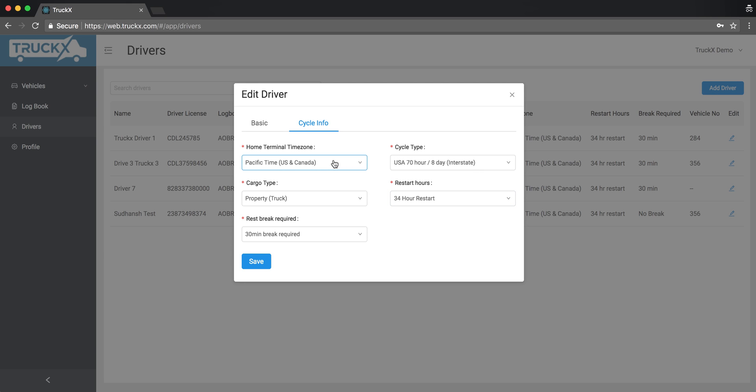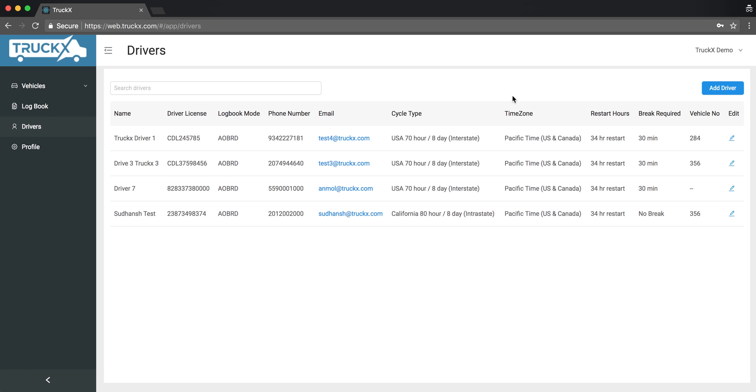Once the reset is done, then only you can change the time zone. Once you change the time zone, you have to also make sure that the driver signs out and then signs back in. So I don't want to change anything today, so I'll just close it.